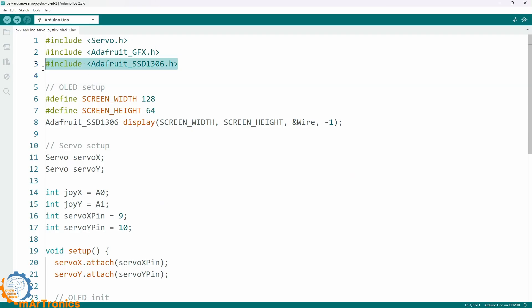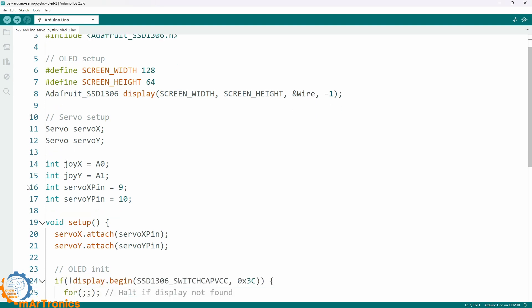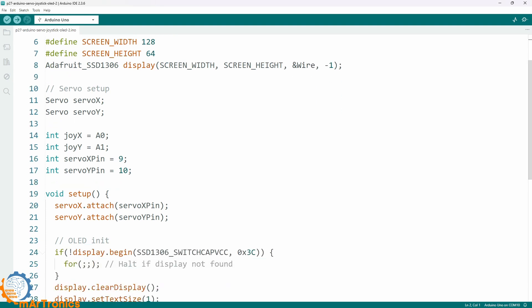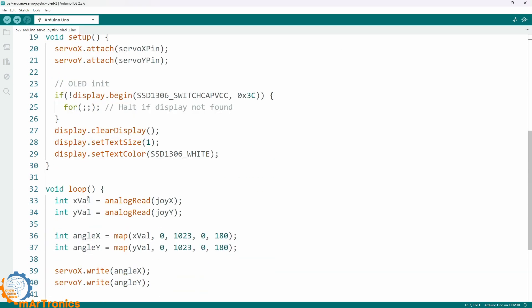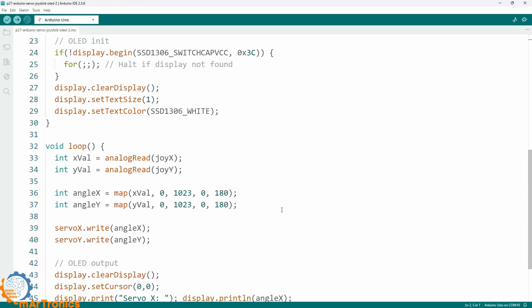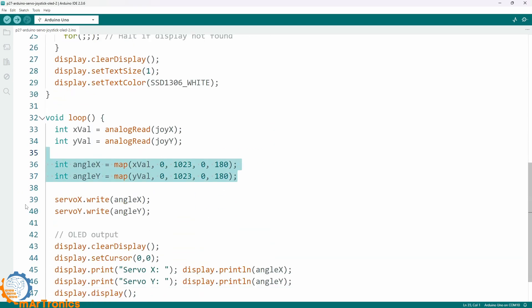Once the wiring is done, we extend the previous code by adding a few lines that print the servo angles on the screen.